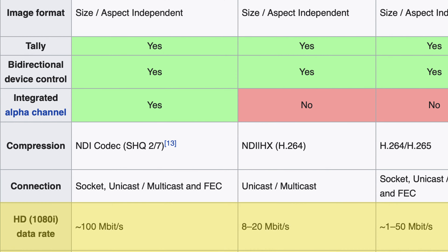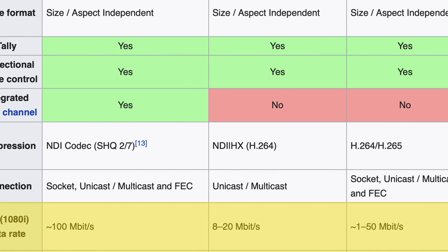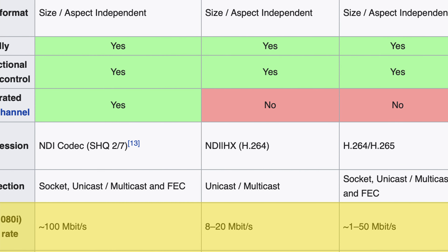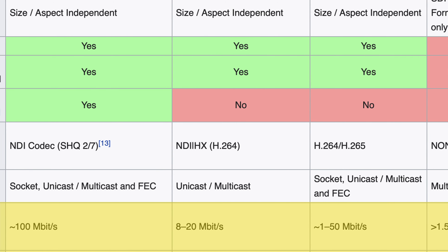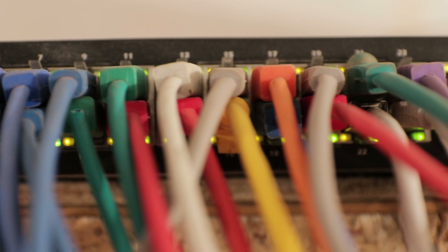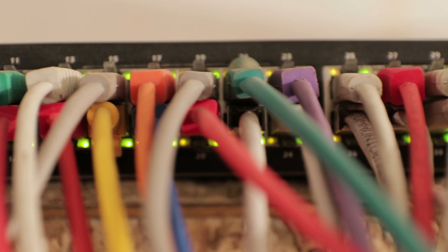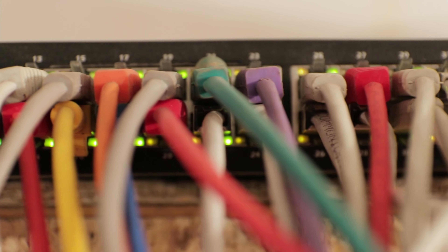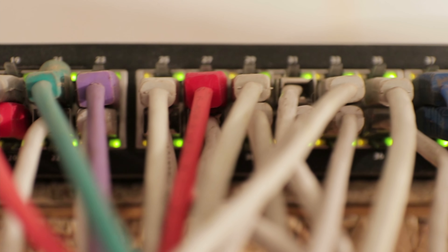There are a couple of things to watch out for, however. Sending high-resolution video requires a lot of bandwidth. With NDI, you can expect upwards of 100 megabits per second to be needed per source. And since it's easy to keep adding NDI sources on the network, make sure that your switching gear is able to handle the combined aggregate of all sources, or else you won't have a reliable connection.